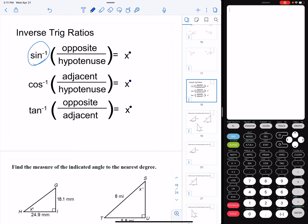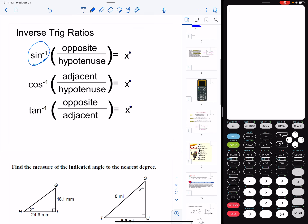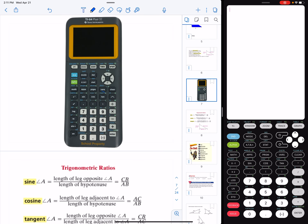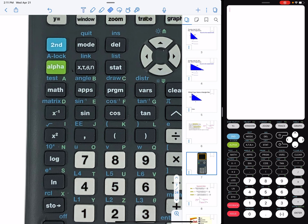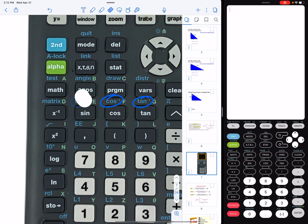Now, how do I get to those inverse trig ratios? If we go back to our calculator, we know that our regular trig ratios are found right here. To do the inverse trig ratios, if you look above that key, we actually see the inverse sine, cosine negative one, and tangent negative one. These ratios act a little differently, so we've got to make sure we understand how to type them in, but they're really pretty simple.